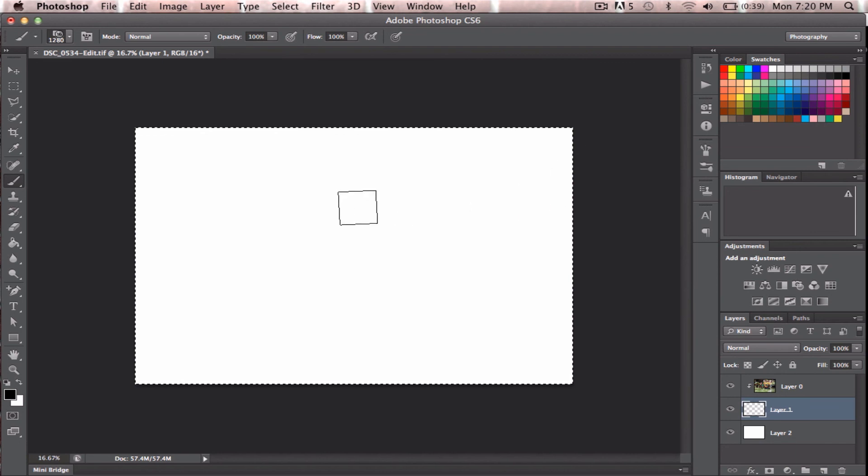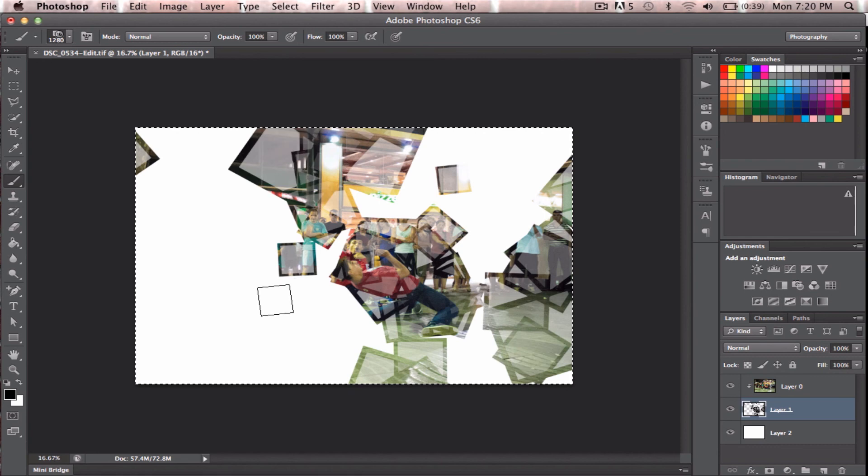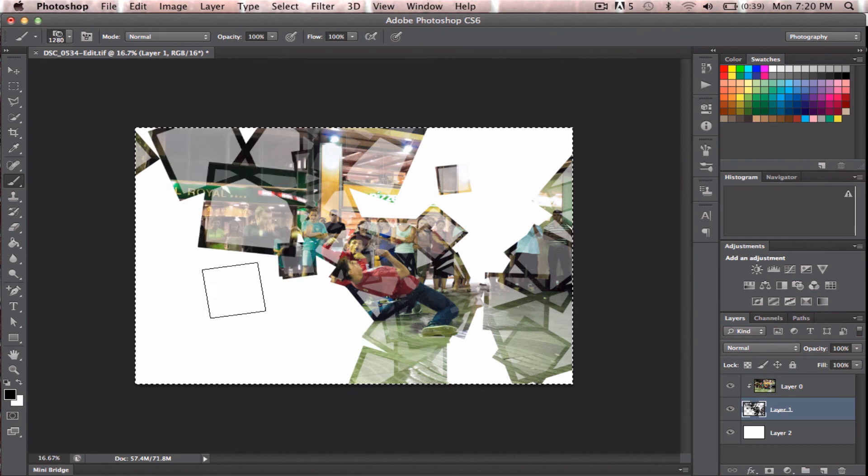So now what I do is I can just hold it down, and I can just start to drag like that. You can see they're all over the place. Many different sizes.